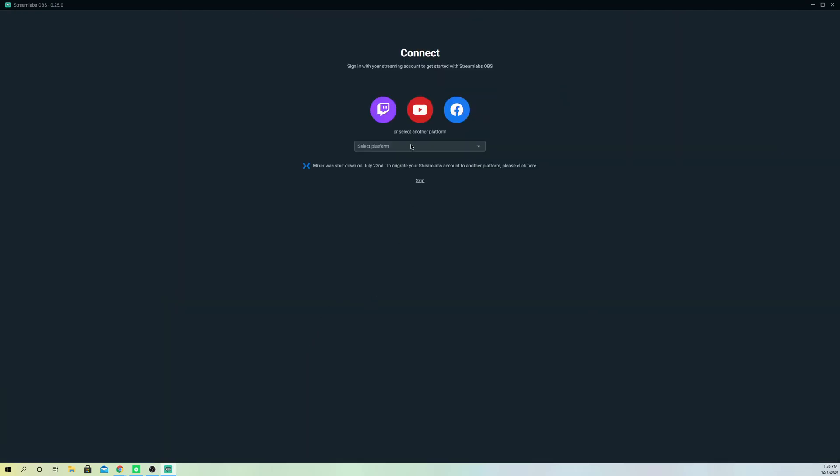On here, you can select the platform that you want. You can also select something else like Delive or Nemo TV or something else. So go over to the platform that you want.